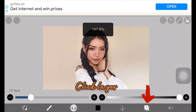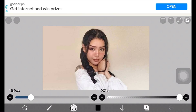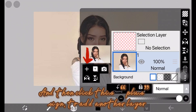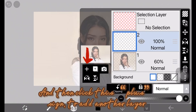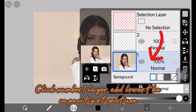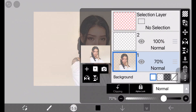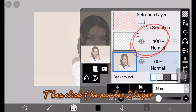Click Layer. And then click this plus sign to add another layer. Click number one layer and lower the opacity of the picture. Then click the number two layer.